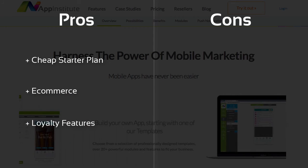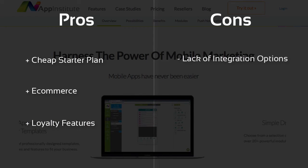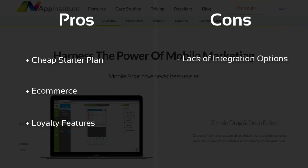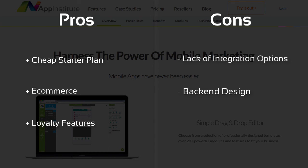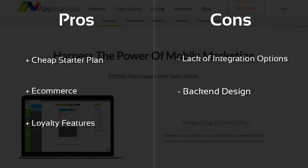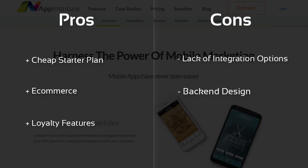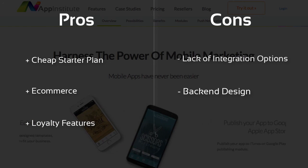There could be more in the way of specific integration with other businesses, particularly within the e-commerce and social media areas. The back-end design should be simplified, or paired down, to help make it more user-friendly to first-time app makers.